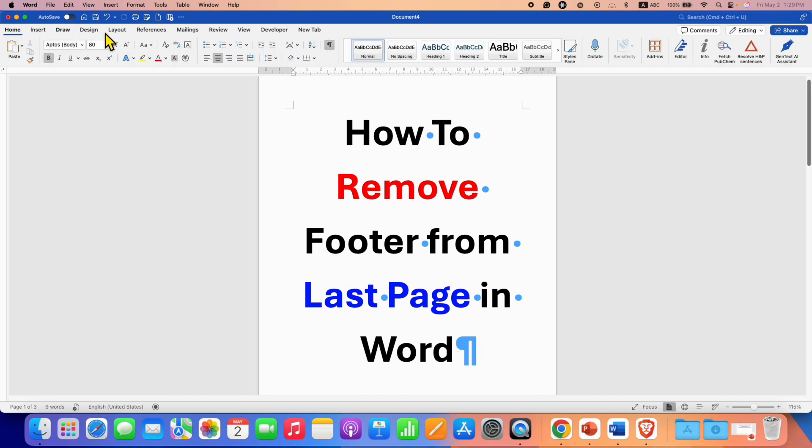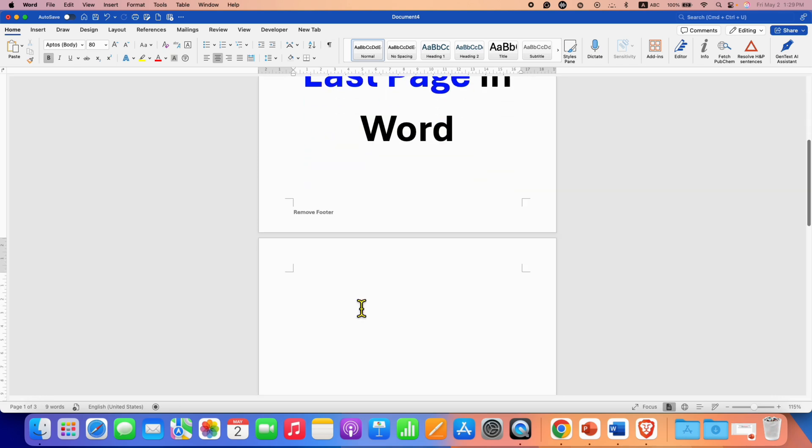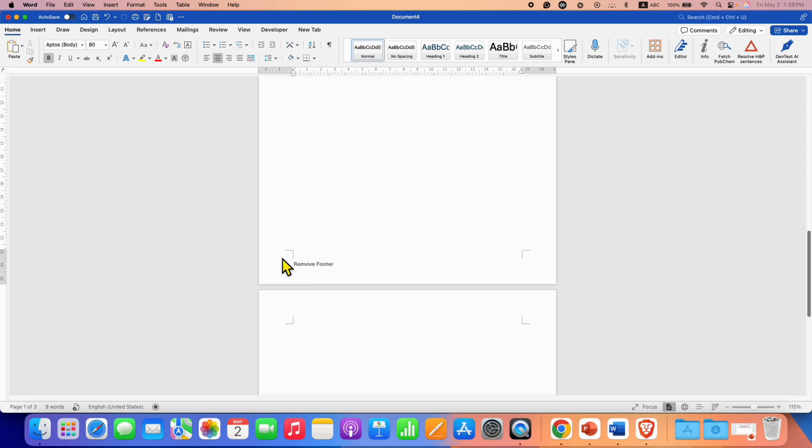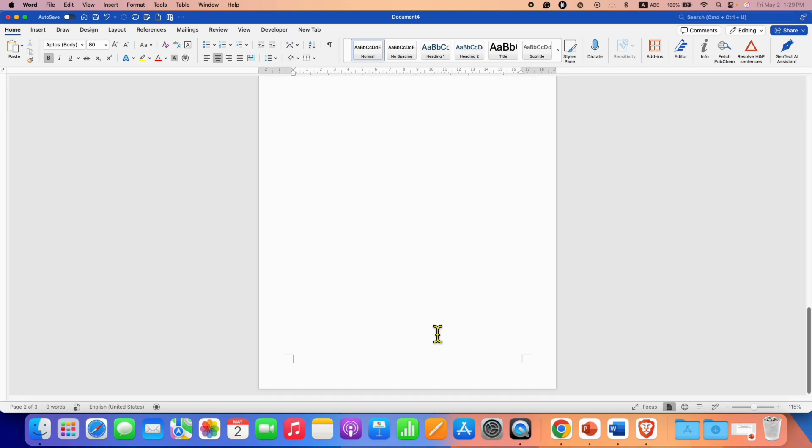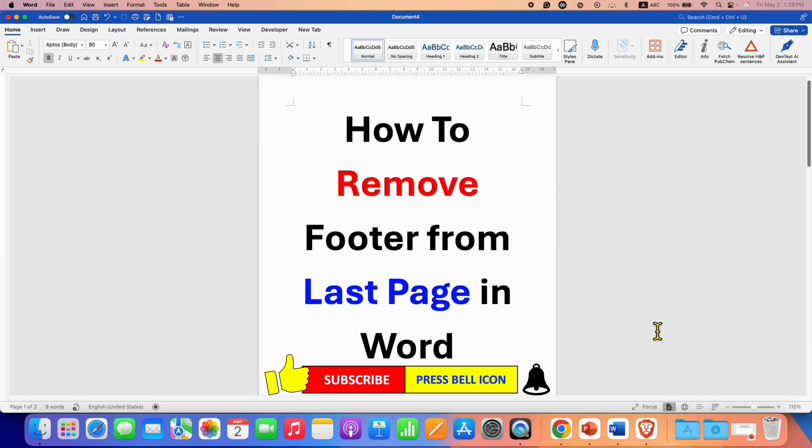go to the home tab and then click on Pilcrow icon. So as you can see we have footer on first and second page and no footer on the last page. In this way you can remove footer from last page in Word document.